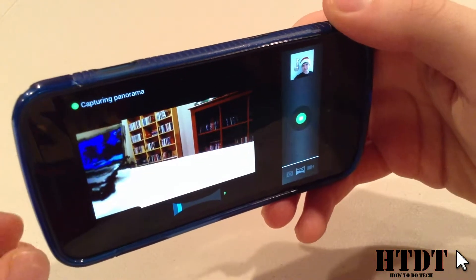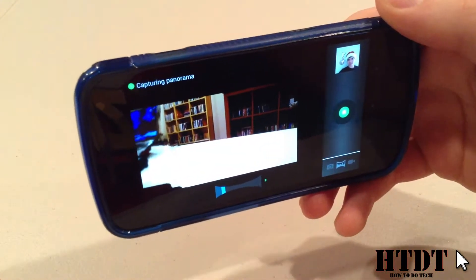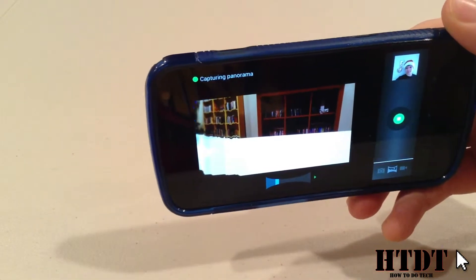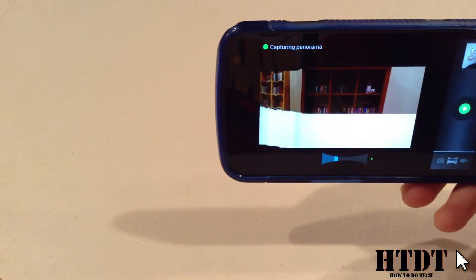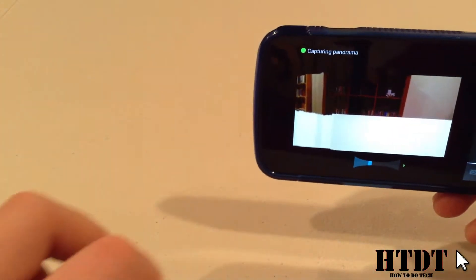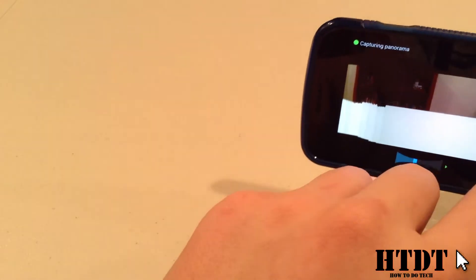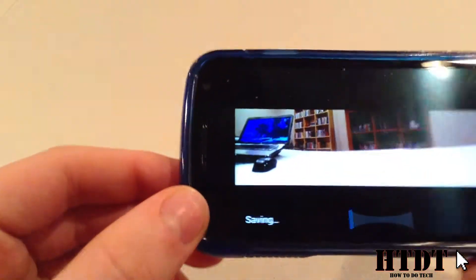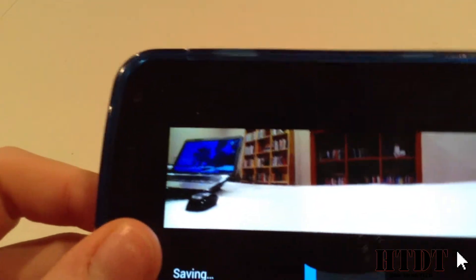That looks like a continuous line. If it doesn't, you're probably doing something wrong. The smoother this is, the better the final picture will look, but it is something that you really need to get used to. And with the way I'm holding this, it's not exactly easy. When you're done, hit the green button again to stop, and it's going to show a preview of what the panorama looks like after the software has done with it.